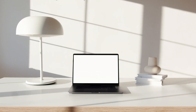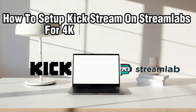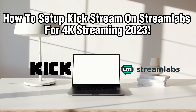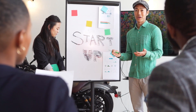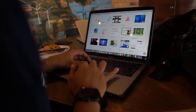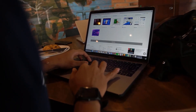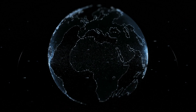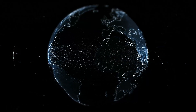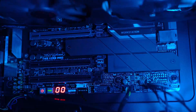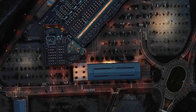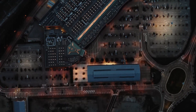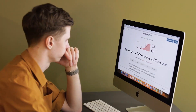Hello everyone and welcome back to our channel. In today's video, I'll be showing you how to set up your Kickstream on Streamlabs for 4K streaming in 2023. Kickstream is a powerful streaming tool that enhances your streaming experience, and Streamlabs is a popular platform for streaming. By combining the capabilities of Kickstream and Streamlabs, you can achieve high quality 4K streaming. In this tutorial, we'll guide you through the steps to set up your Kickstream on Streamlabs and optimize your stream settings for 4K resolution.